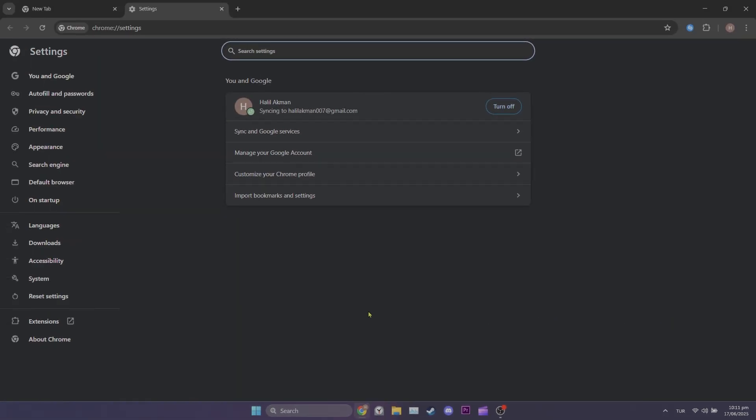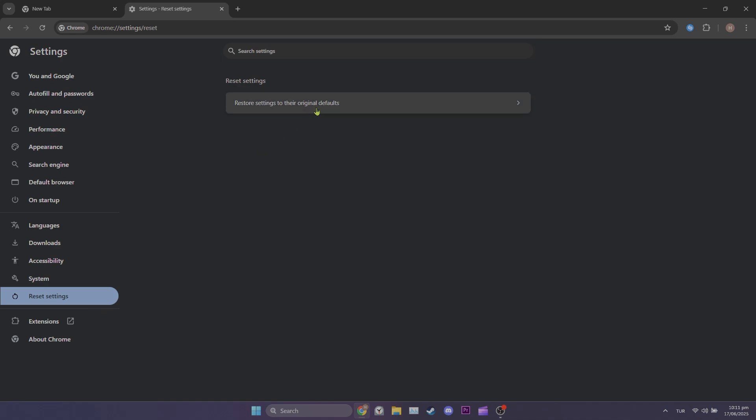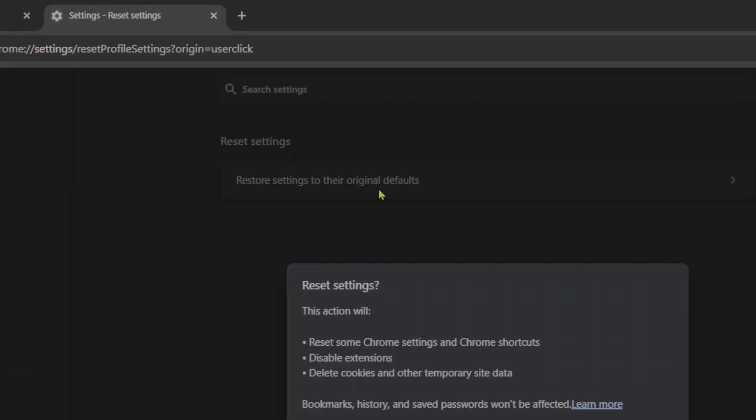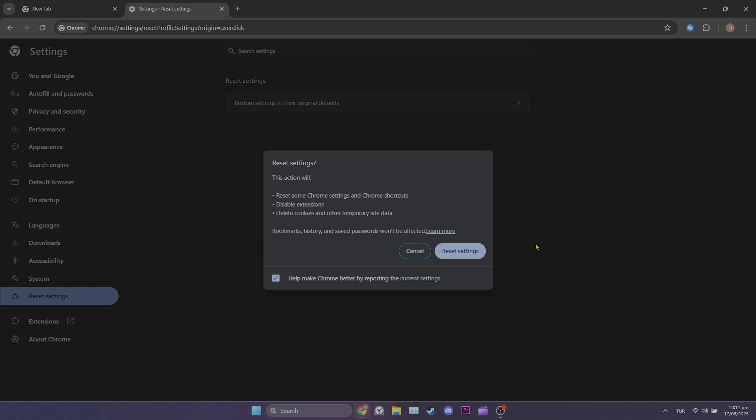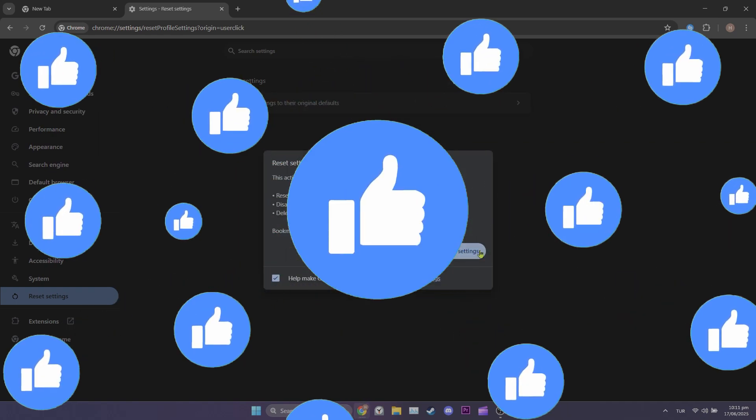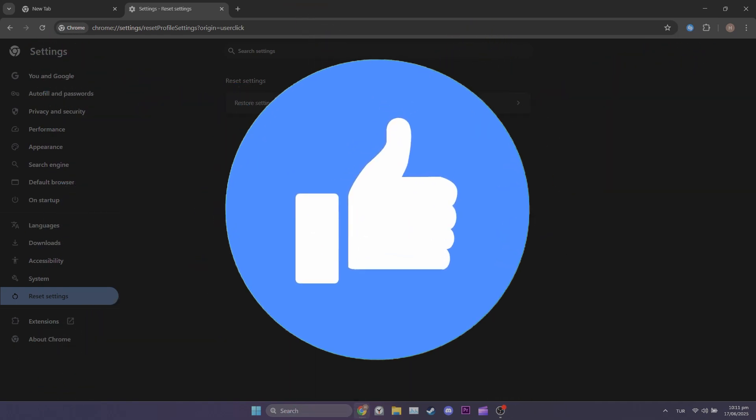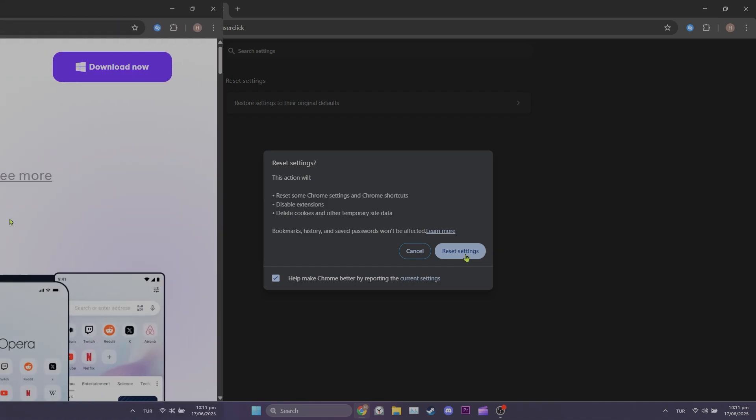After opening settings, click reset settings on the left. Then click restore settings to their original defaults. Here you can click reset settings to reset your Chrome settings and check if the problem is solved or not. If the problem persists, we'll move to the final solution.